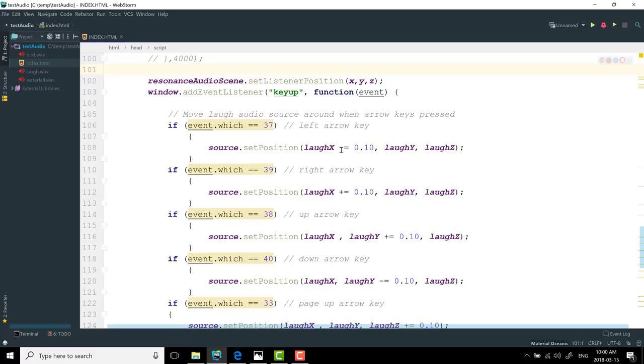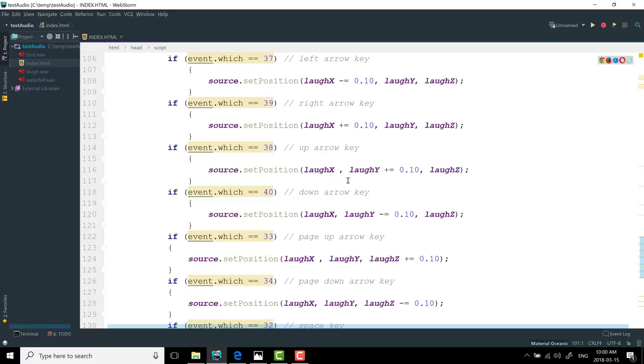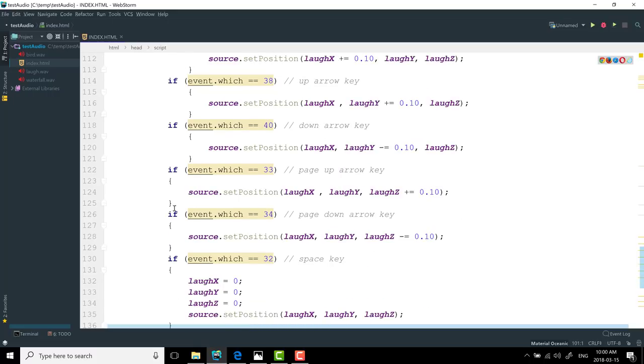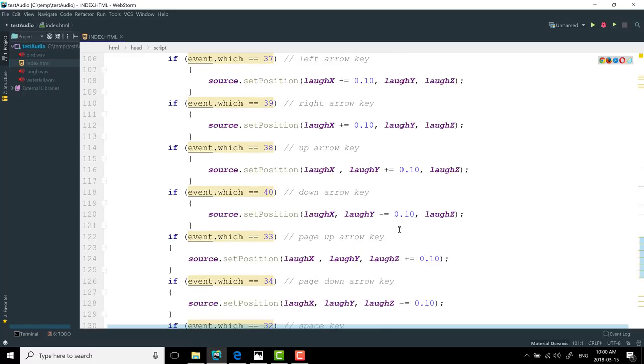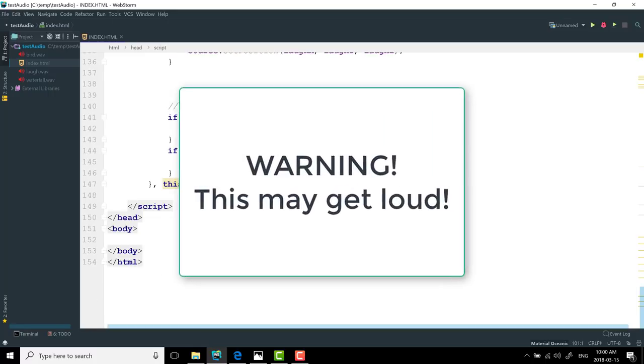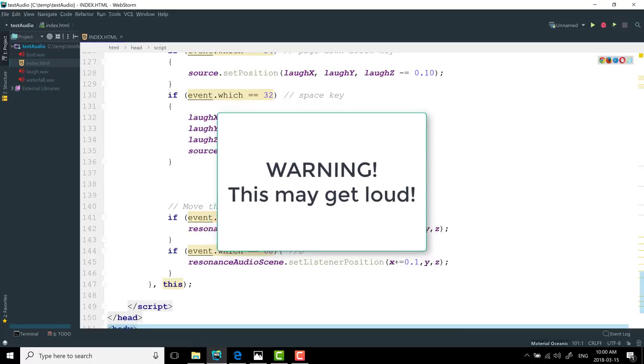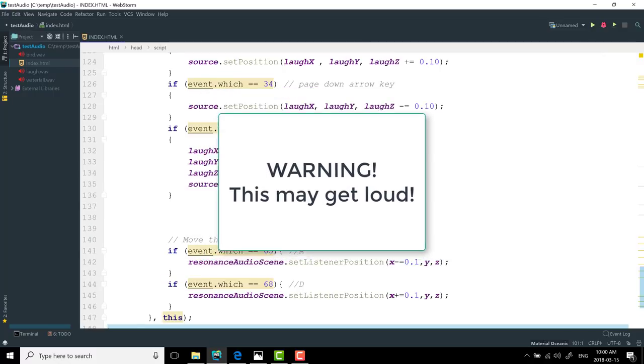I move the x axis by 0.1 meter in either direction based off left and right, up and down, I do the y axis. And then page up, page down, I do the z axis. So basically, this is moving the sound of laughter around our scene. Next up, I use the A and D key to do left and right panning of our actual ear within the scene. And you're gonna hear how this all works out in a sec. So that's basically the entire scene done and rendered.